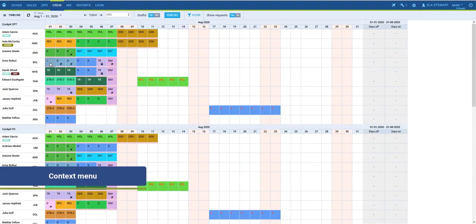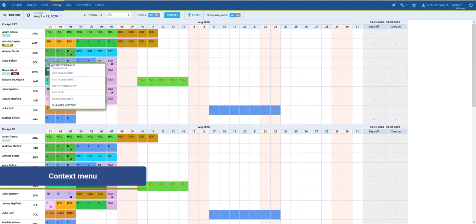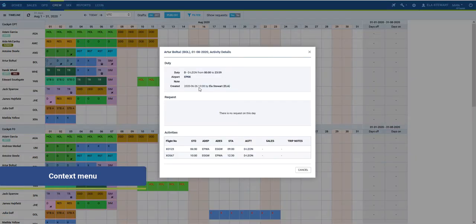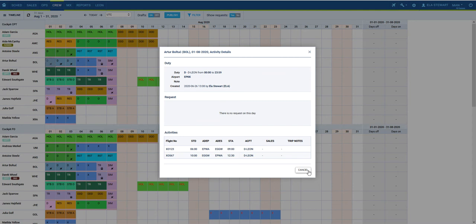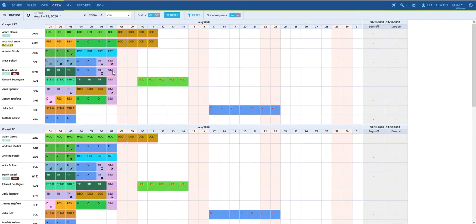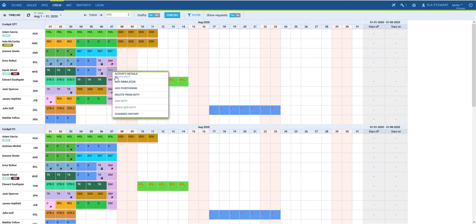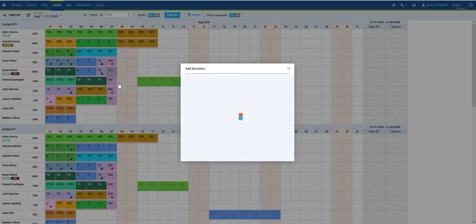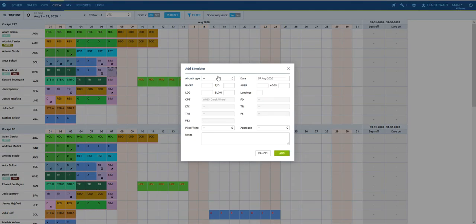From the context menu you can perform several actions. You can see Crew Activity Details, that is details of assigned duties on a given day. After the Sim training is completed, you can add a simulated session with data necessary to update Crew Currency.